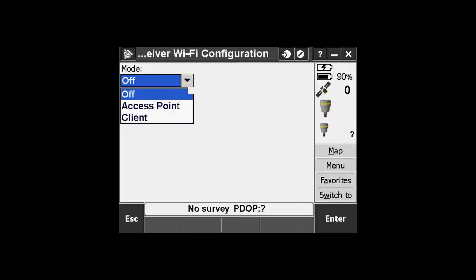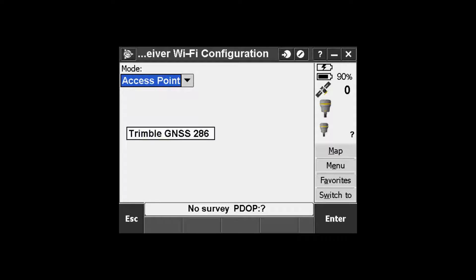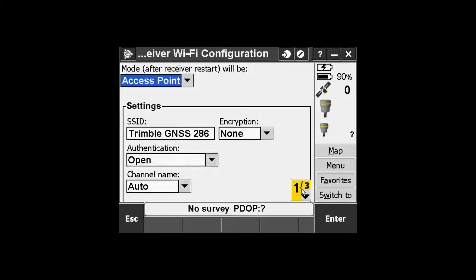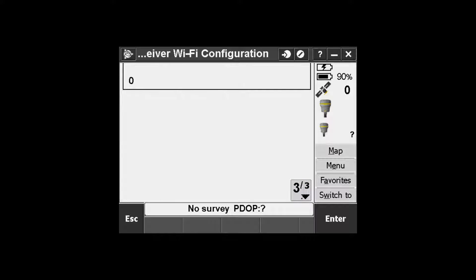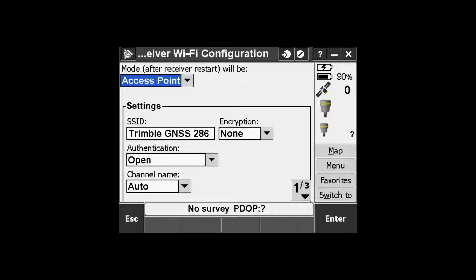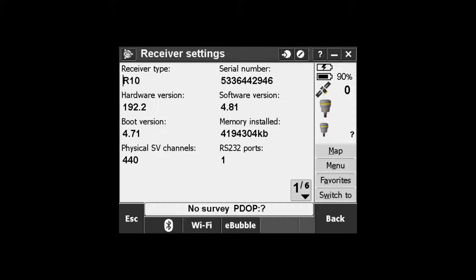Here you may see it's set to off or client, but for this instance we want to set access point as our current selection. You can change some of the default settings, but in this case we are going to leave them as they are. Pick enter and then pick back.